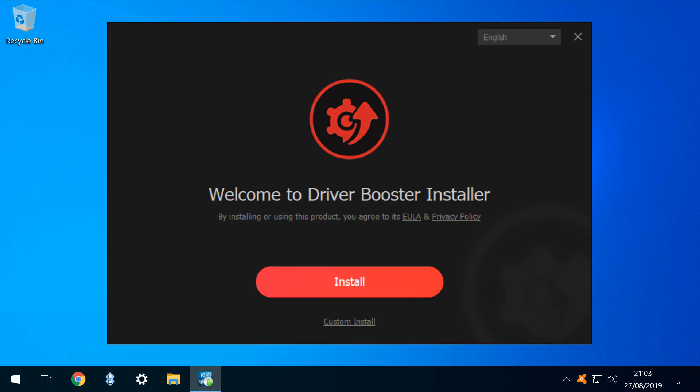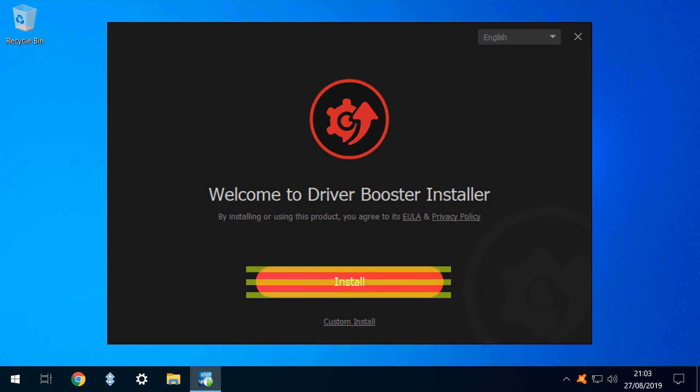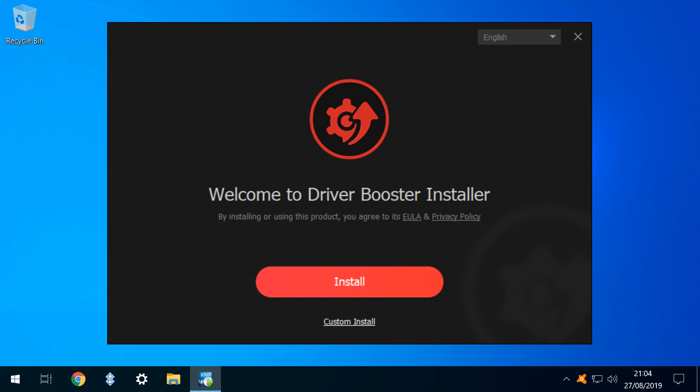We note that installation language options are available via the drop-down in the upper right, and we resist the temptation to click on the large eye-catching install button, preferring in this instance, as always, to perform a custom install, to ensure that the installation is performed as we would like it, and without bundled bloatware.